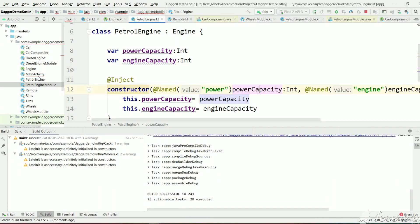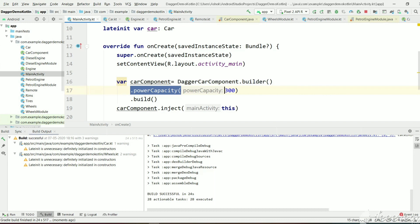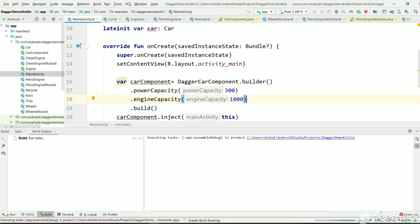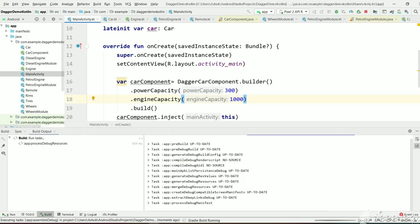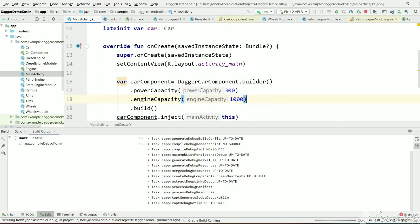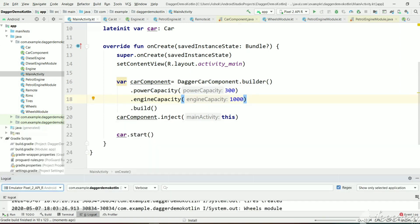The build is successful. Let's go to MainActivity, add a value to engine capacity, and pass 1000 to it. Let's now run the project and see the output. We expect to get power capacity as 300 and engine capacity as 1000. Before using @Named annotation we were getting the same value for both power capacity and engine capacity.